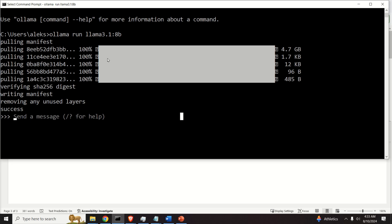And since it's executed, we are inside of a LAMA prompt. And we can simply ask questions.